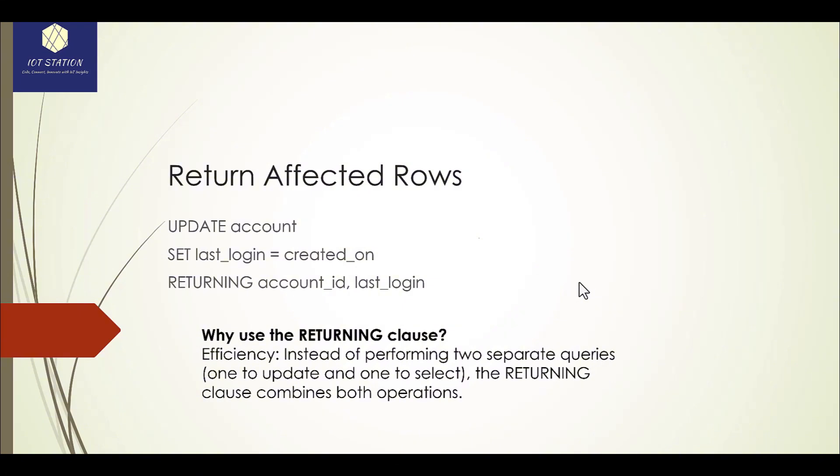The last item which I wanted to explain is about if you want to update one table, update the table and use the SET command for that column. You can also use the RETURNING.